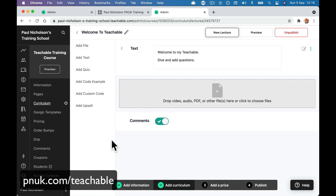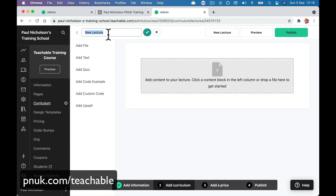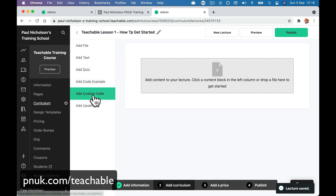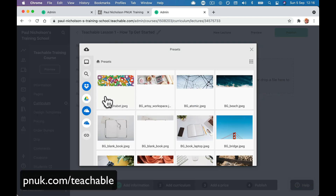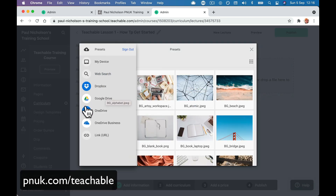I go here for a new lesson. Lesson one — 'How to Get Started.' At this point I may add a video. So if you've got a video that you want to host, it's quite easy to do. Go to my devices and go collect a video.